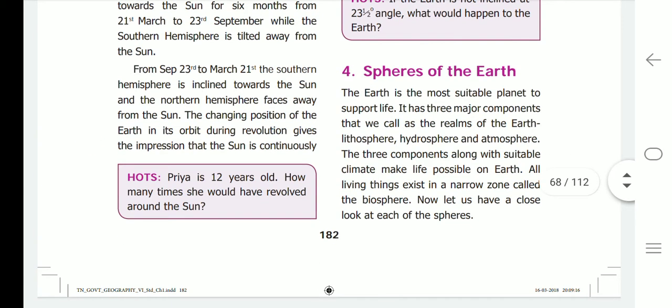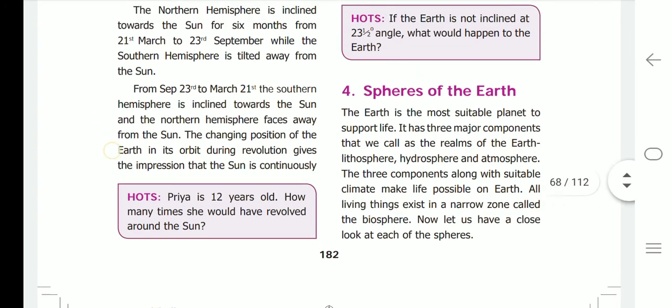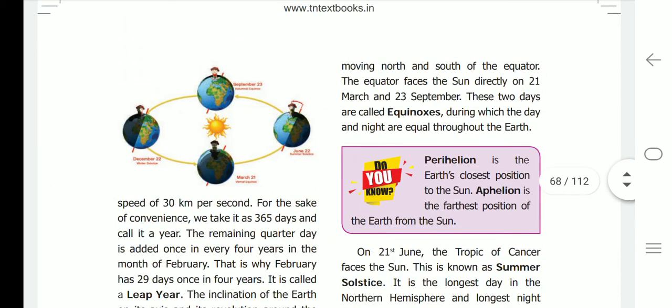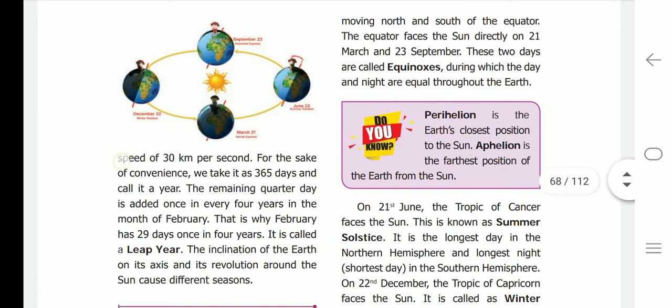The changing position of the earth in its orbit during revolution gives the impression that the sun is continuously moving north and south of the equator. Thus, the equator faces the sun directly on 21st March and 23rd September. These two days are called equinoxes, during which the day and night are equal throughout the earth.